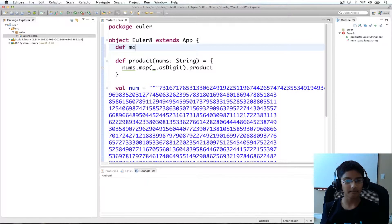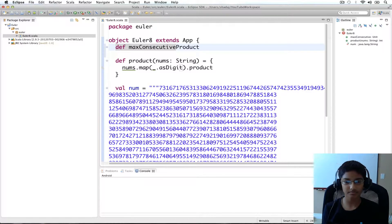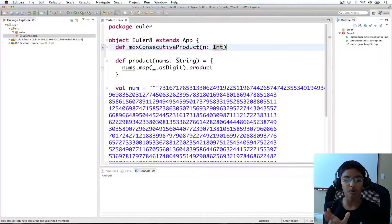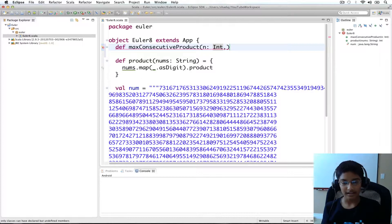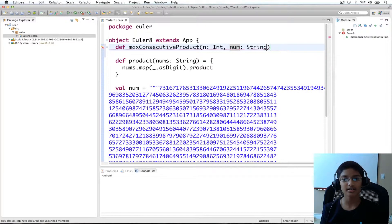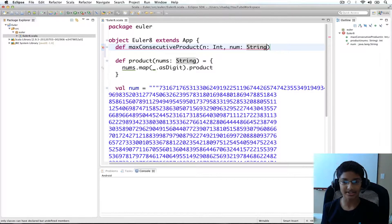So I'm going to define def maxConsecutiveProduct. It's going to take n of type Int, which is the size of the group — in our case we're going to pass five for n. And then it's also going to take our num of type String, which is the number we're looking at to find the max consecutive product.